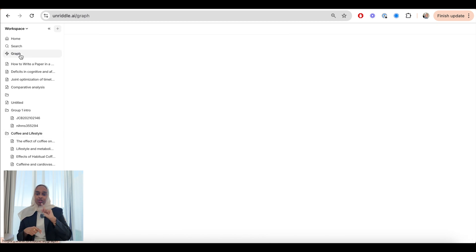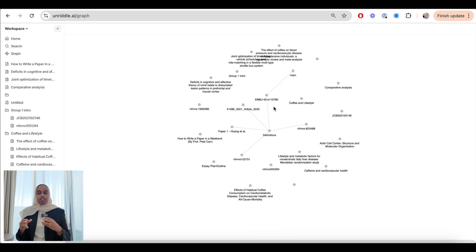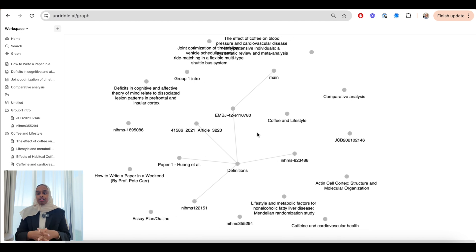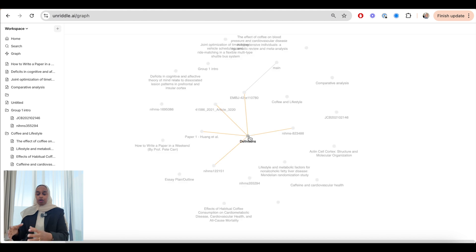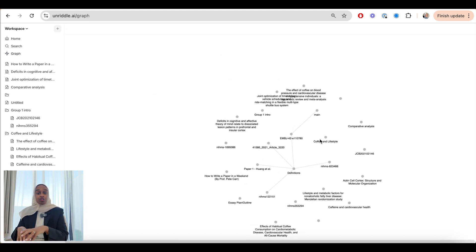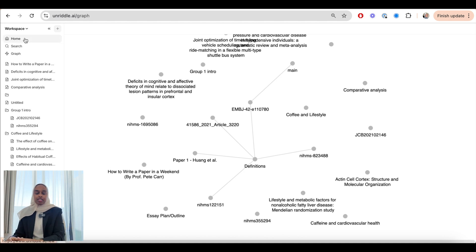Another really cool feature is the graph feature in the top left-hand corner. It presents all your research papers and literature within your workspace in one nice graph, helping you link things together that you might not have thought were connected, or show some sort of pattern. If you have your whole library of research papers there, you can very easily identify clusters — this group is linked together, that one is linked together — and the more research you have, the better this becomes.